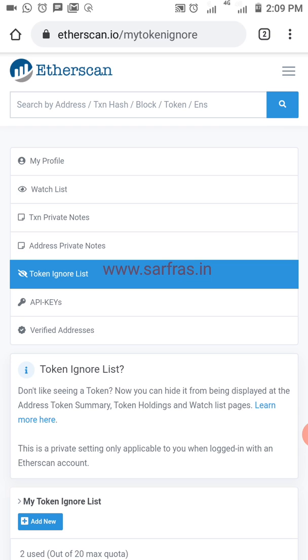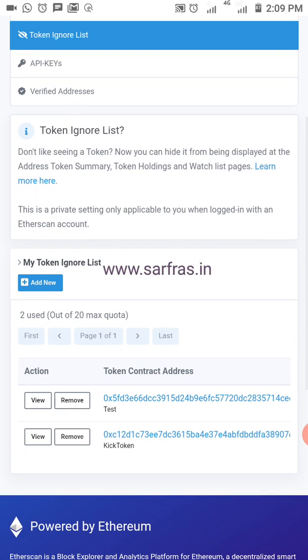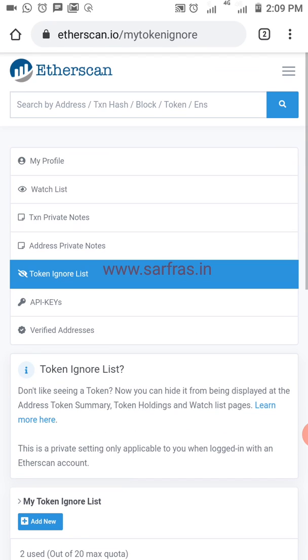Now this particular video is about alerts — how to receive a notification whenever an Ethereum transaction hits your address or when you have an outgoing transaction. I won't spend more time on the portfolio overview since I've already covered that, so let me go straight to the watch list.